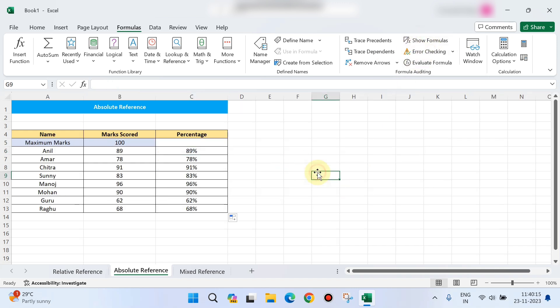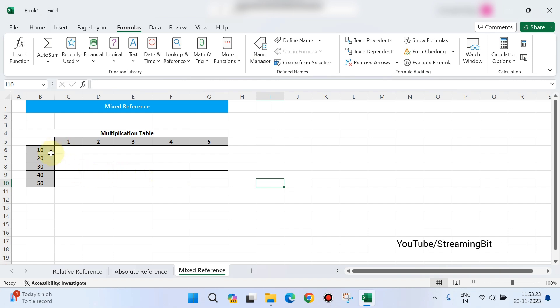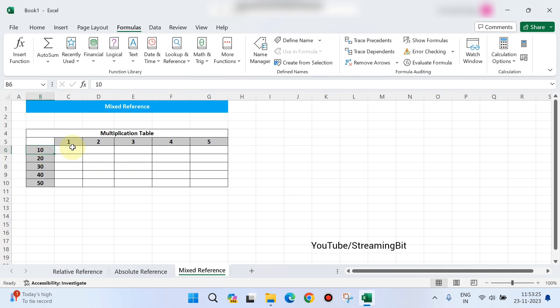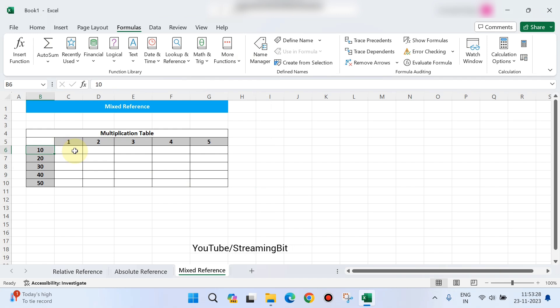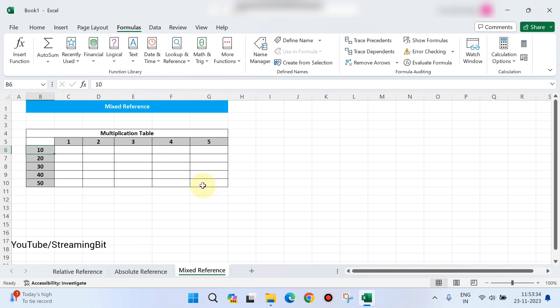Now, mixed reference. I will show you a simple multiplication table where 10 is multiplied and displayed — values like 50, 200, 250 are entered for particular cells.